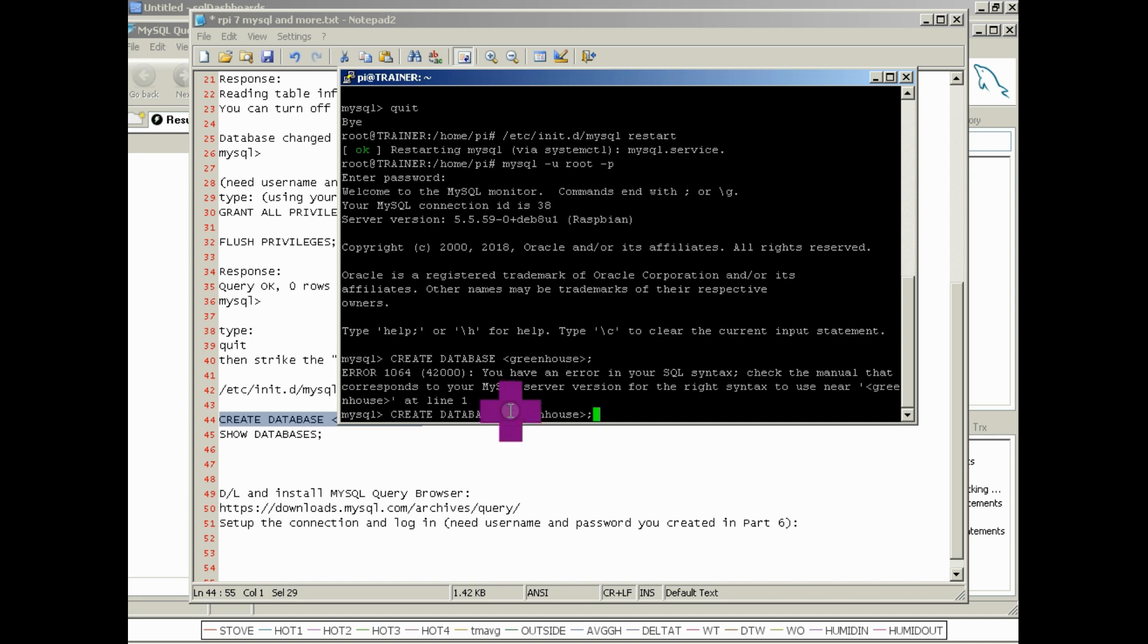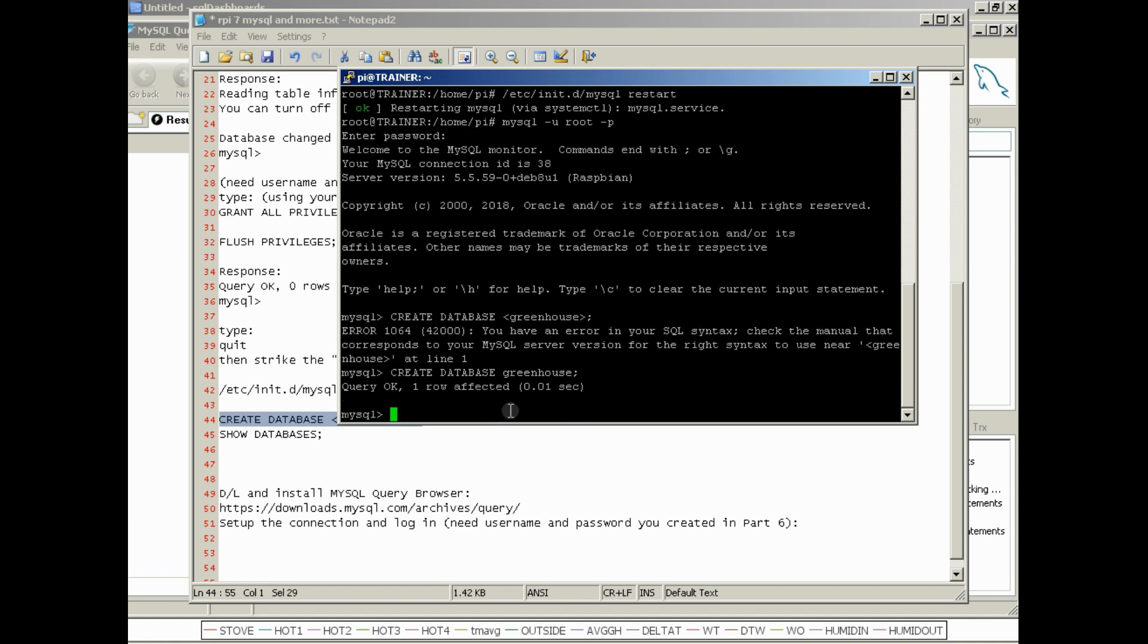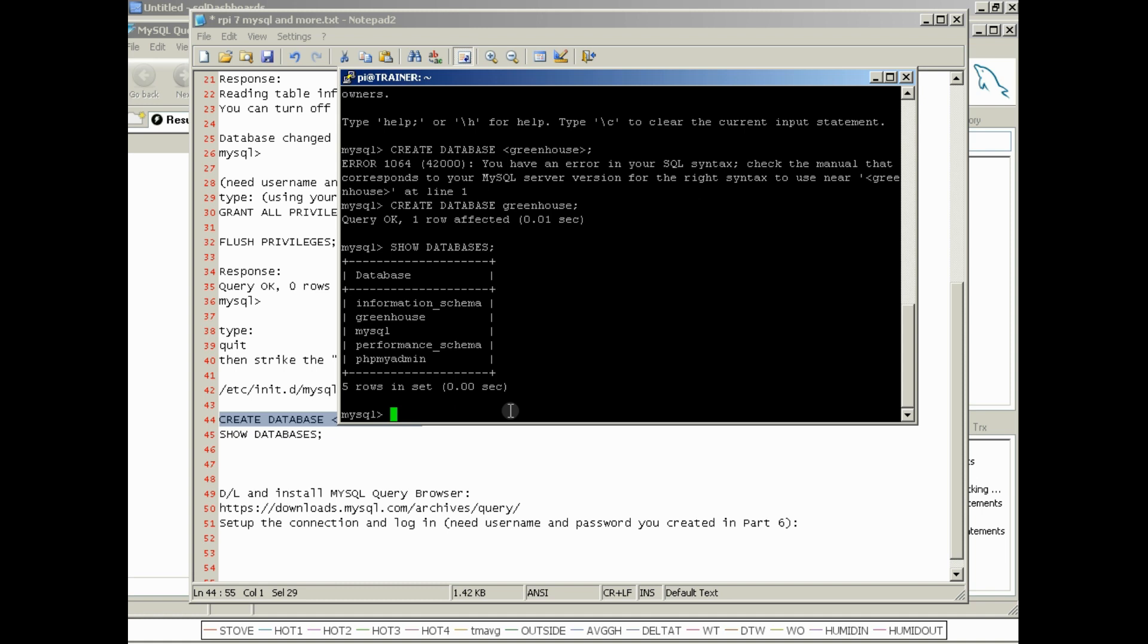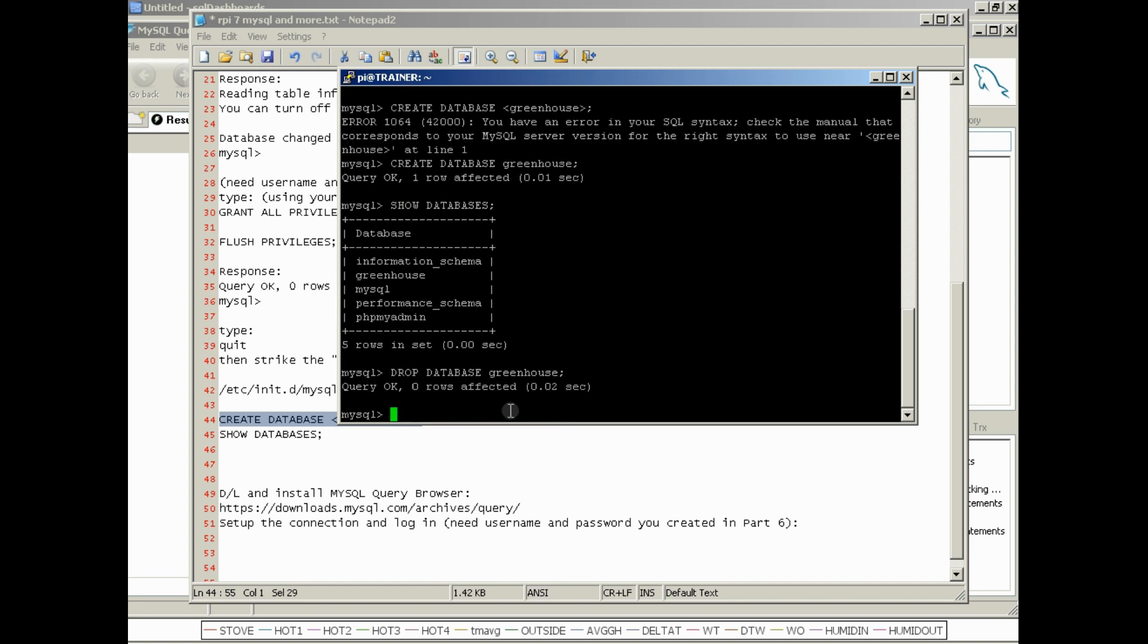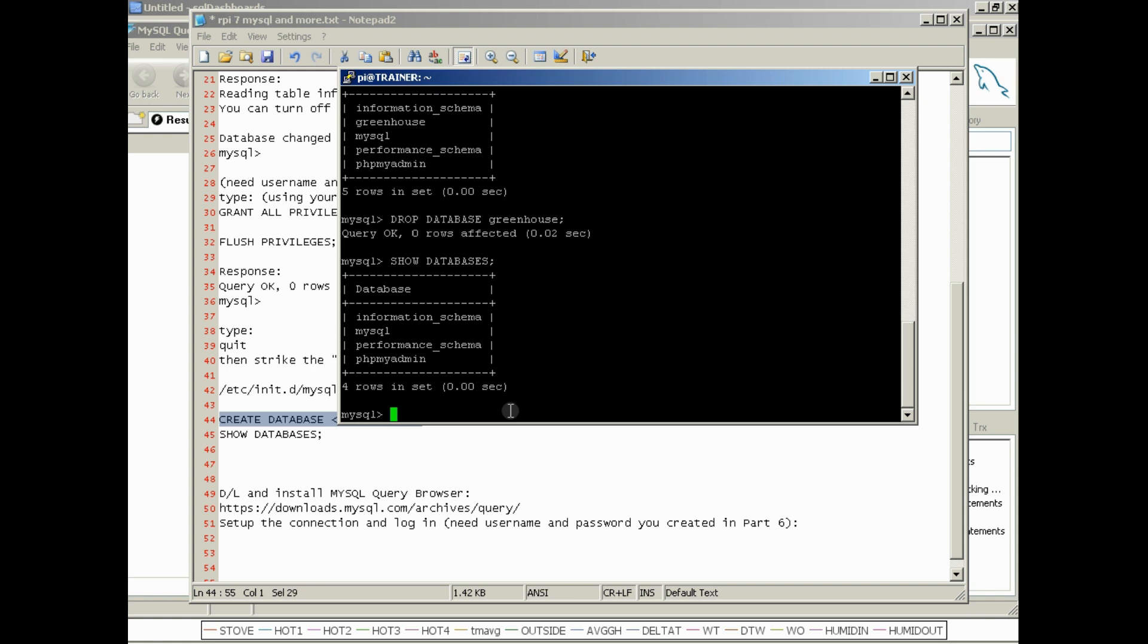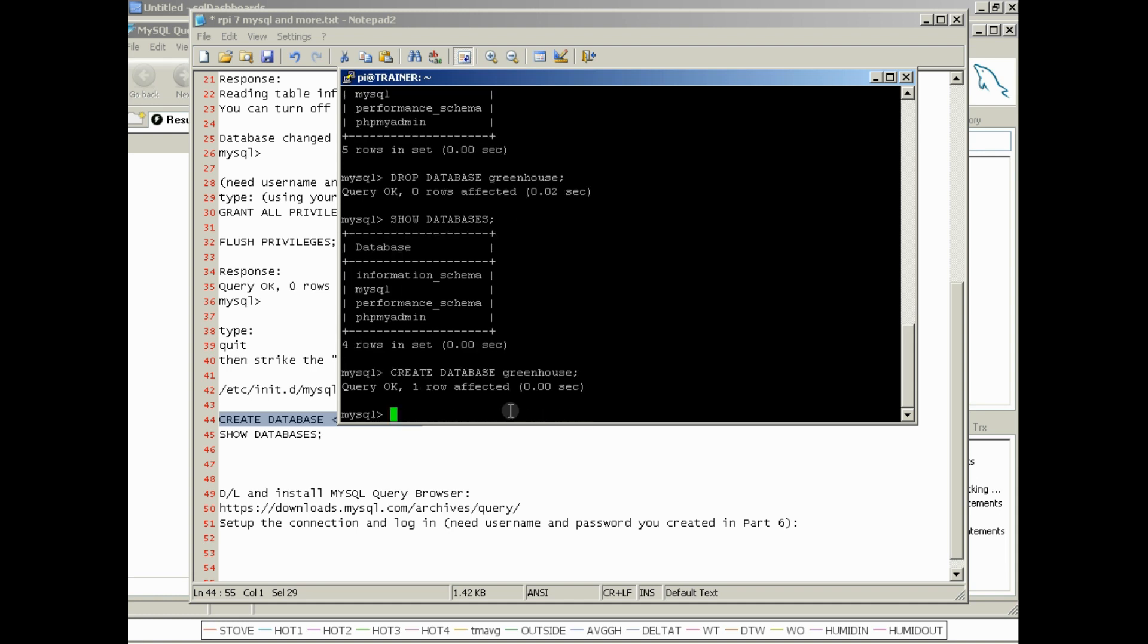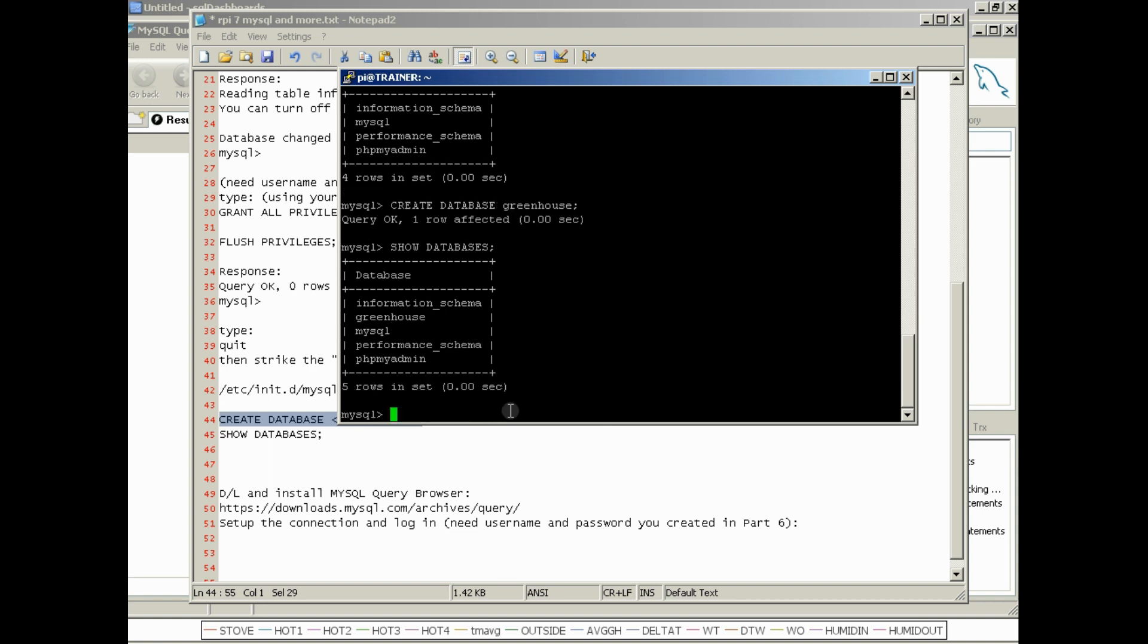So we're going to create a database. Oh my bad, drop the brackets. There you go. Now we've created the database and we're going to do a command called show databases. You'll see now that we have the greenhouse database there. Another thing I could do is drop database, which is basically delete greenhouse. And then if I go back and do show databases now, you'll see that greenhouse is now gone. And of course I can go back and do create database greenhouse again. We'll show databases again and you can see it's back.